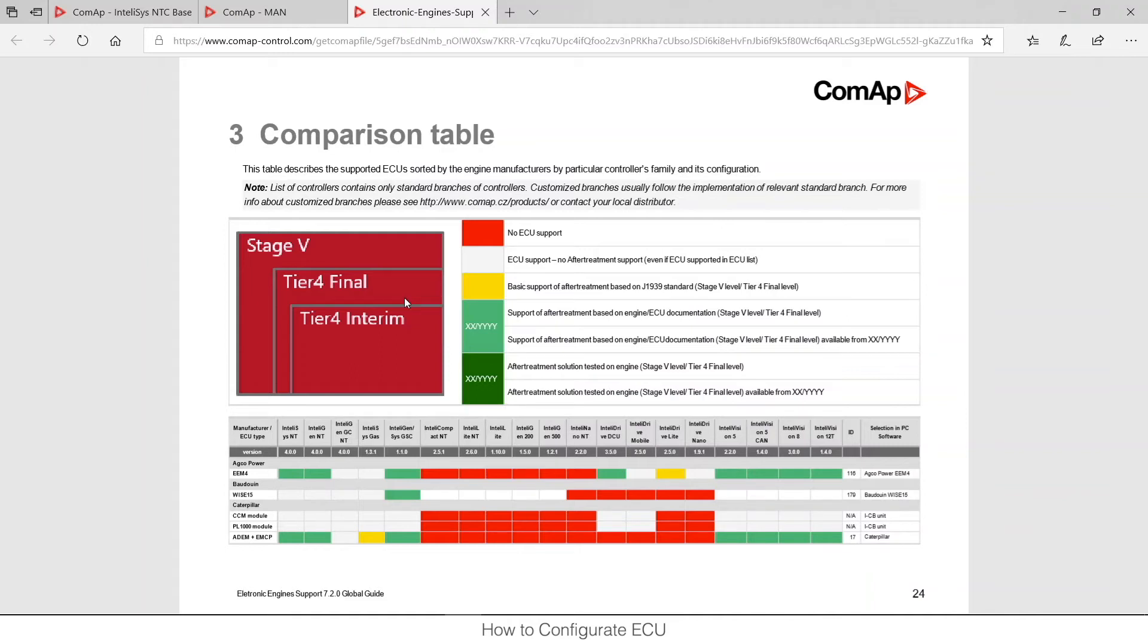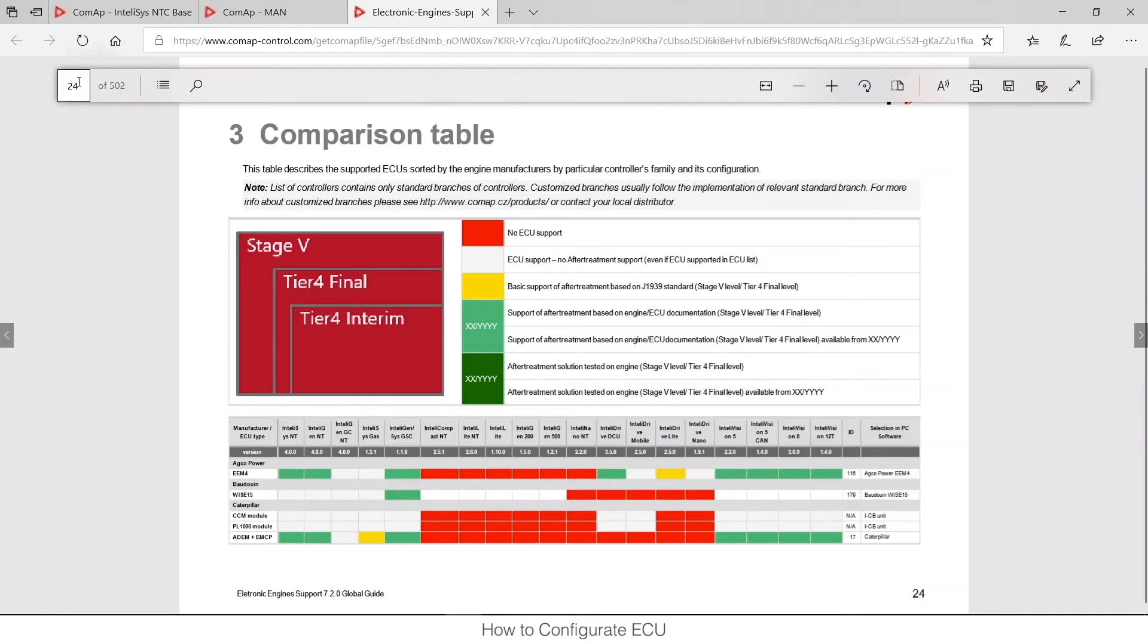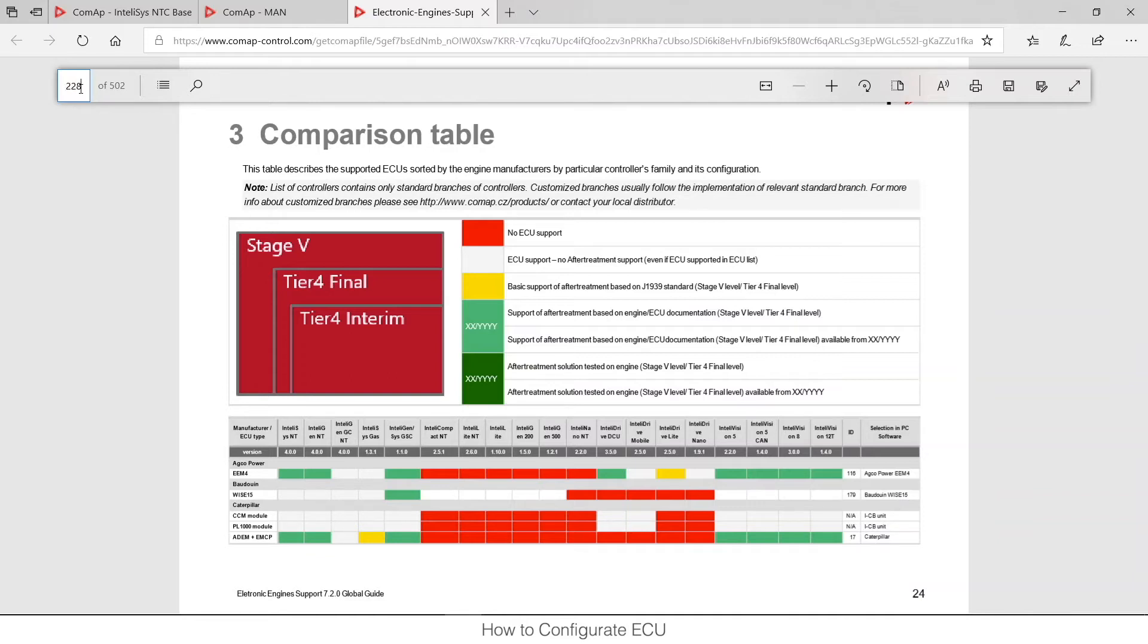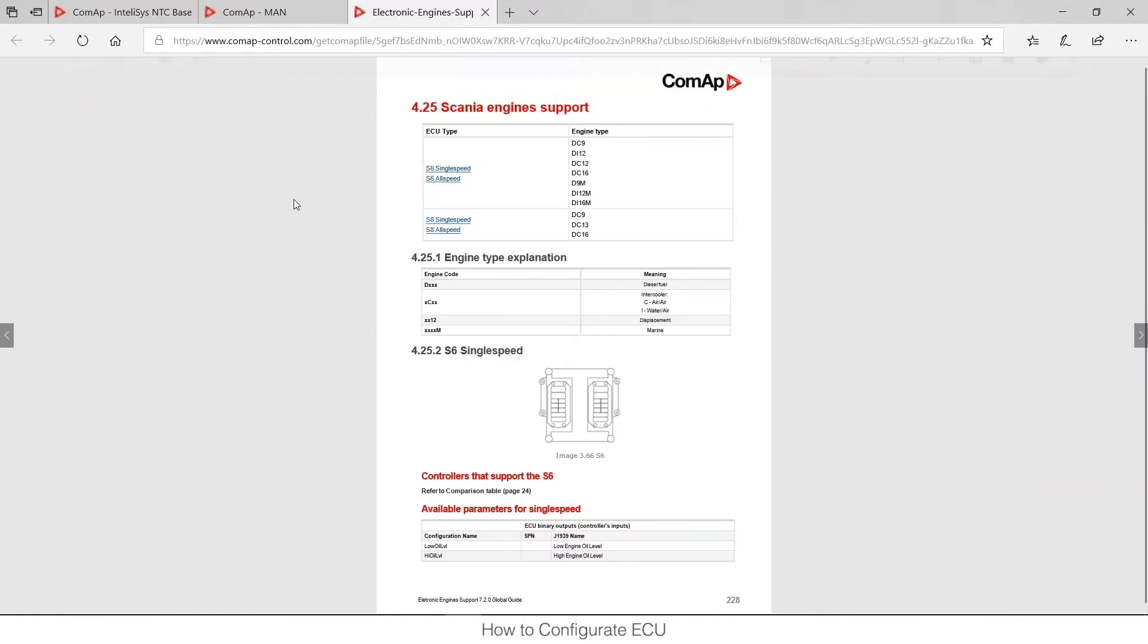So that was just the comparison table. If I want to find details of this particular ECU I would need to find it in this document. I can either go through the table of contents and find the Scania ECU or I do remember that this one is on page 228 and I can easily navigate there.